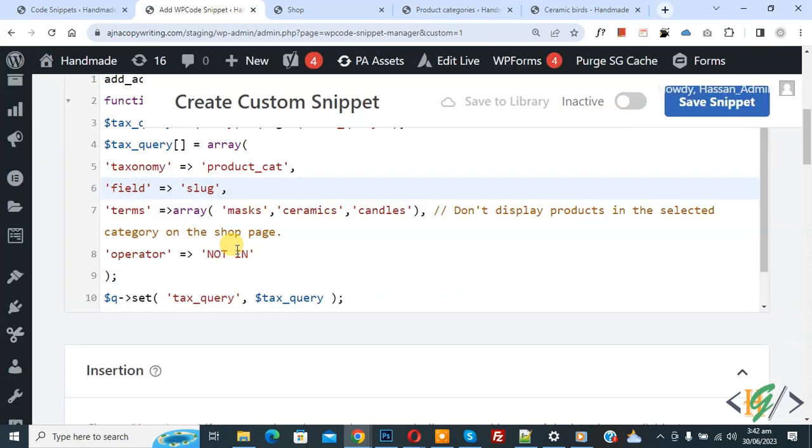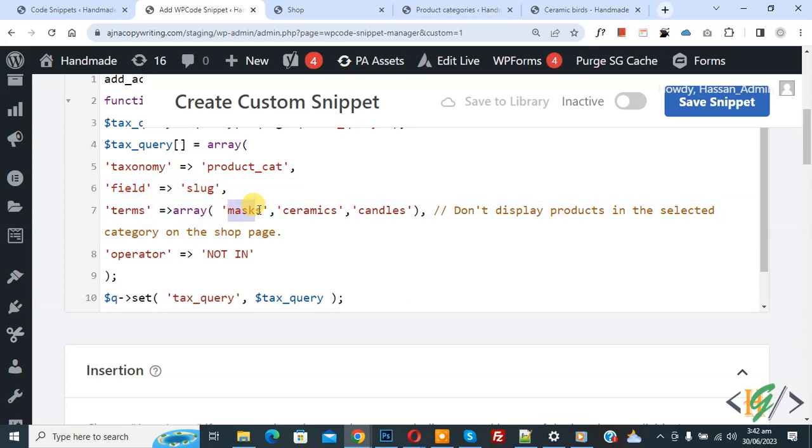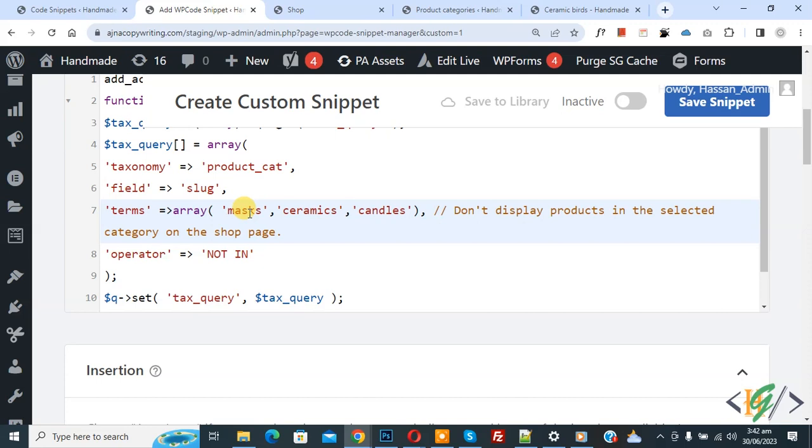Now in code you see mask category we added, ceramic category we added, candles category we added. So you can add categories according to your requirement. When we hide product categories, their products also hide.